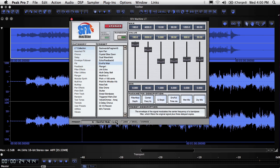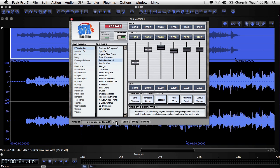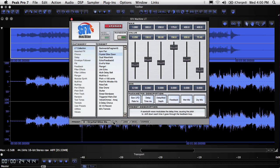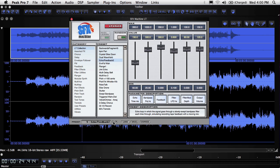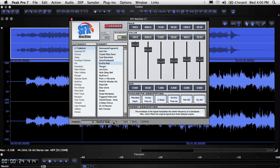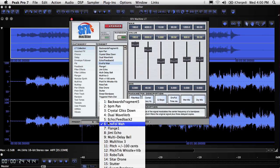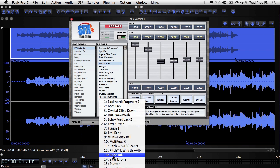To load a factory preset, click the Preset up or down arrows at the bottom of the plugin window to move through the presets one by one, or click the Presets menu to see a list of all the available factory presets.